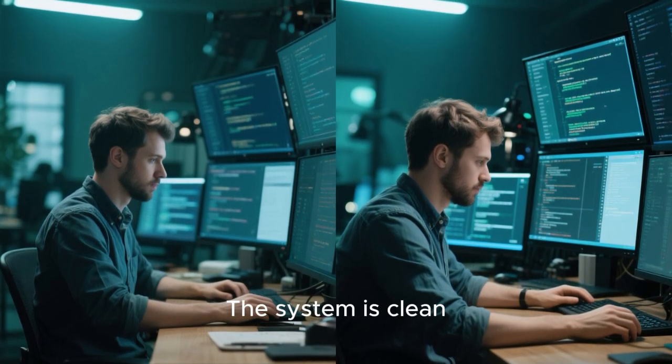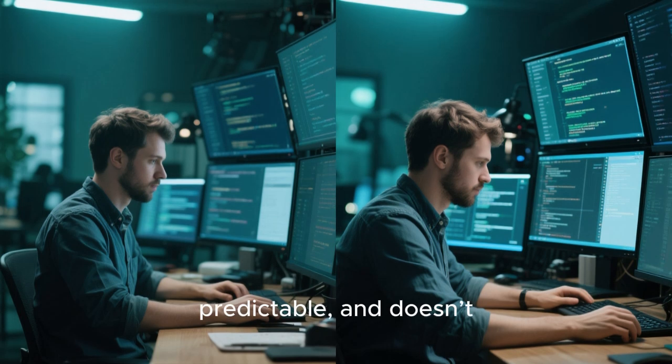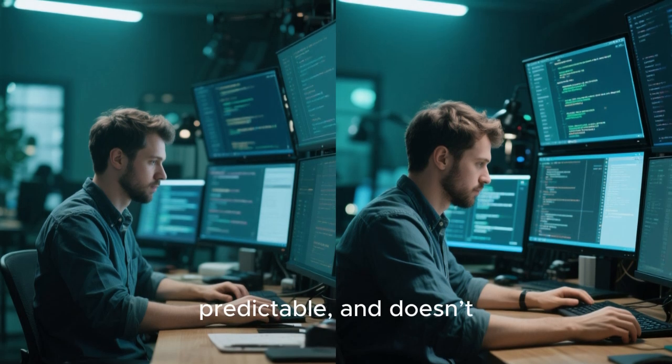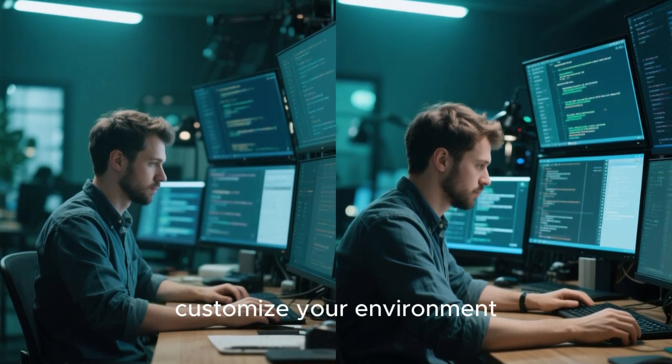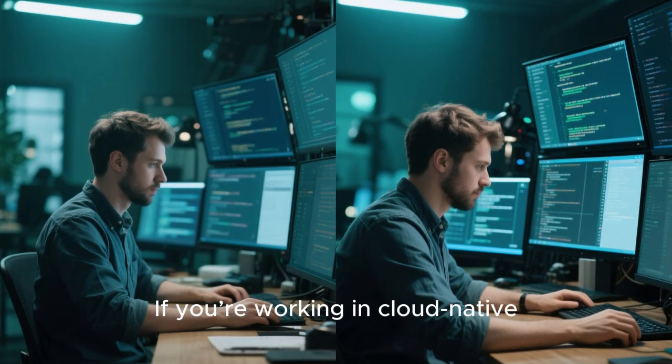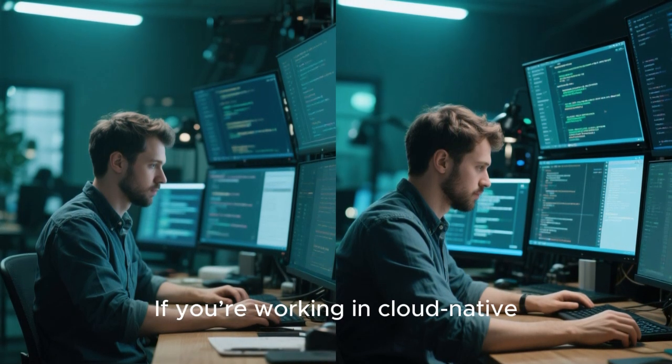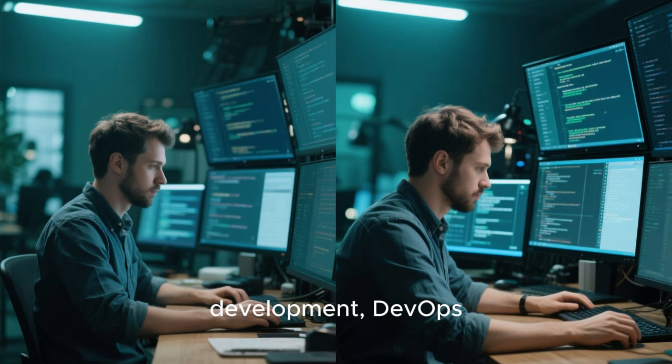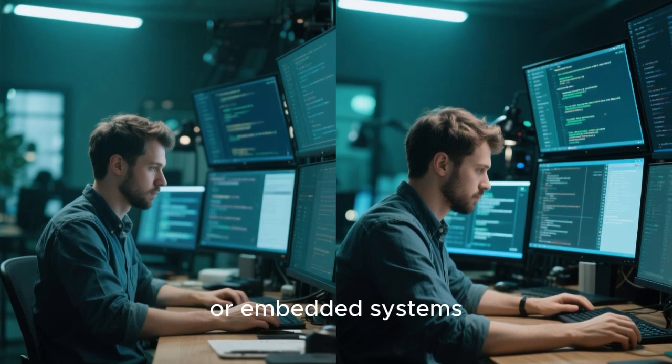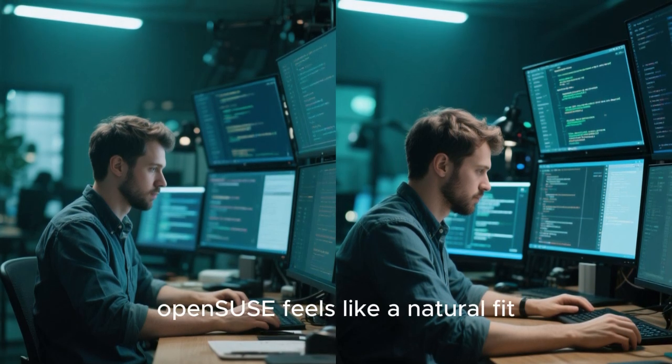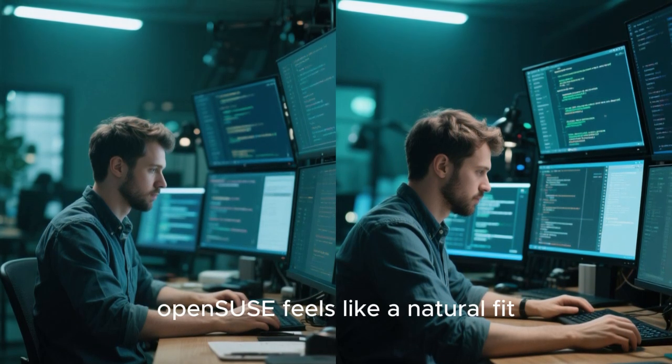The system is clean, predictable, and doesn't fight you when you want to customize your environment. If you're working in cloud-native development, DevOps, or embedded systems, OpenSUSE feels like a natural fit.